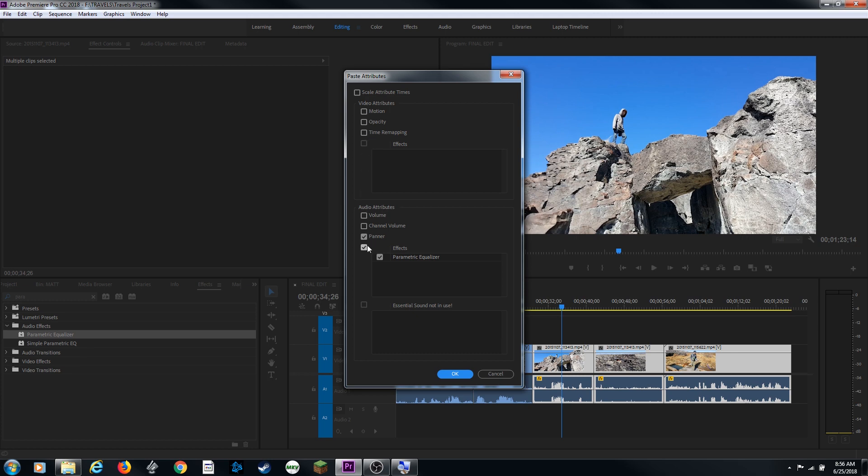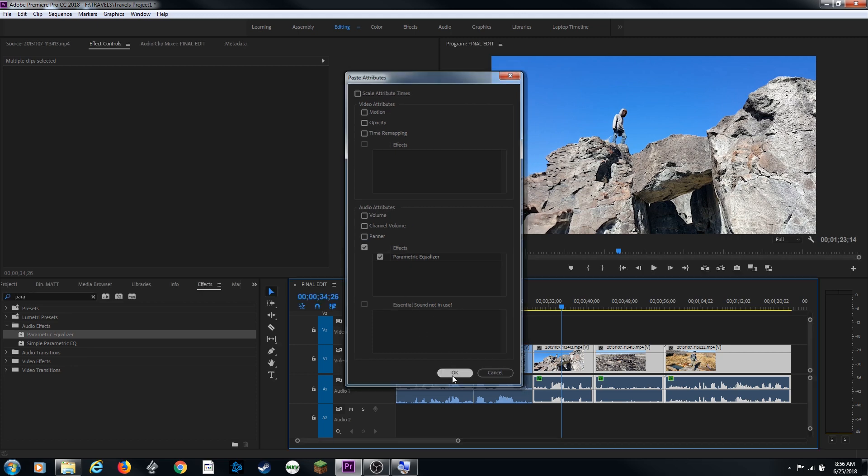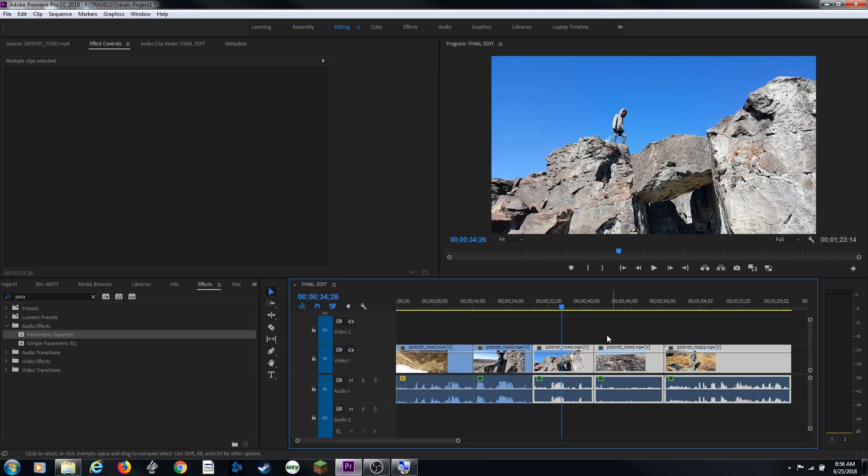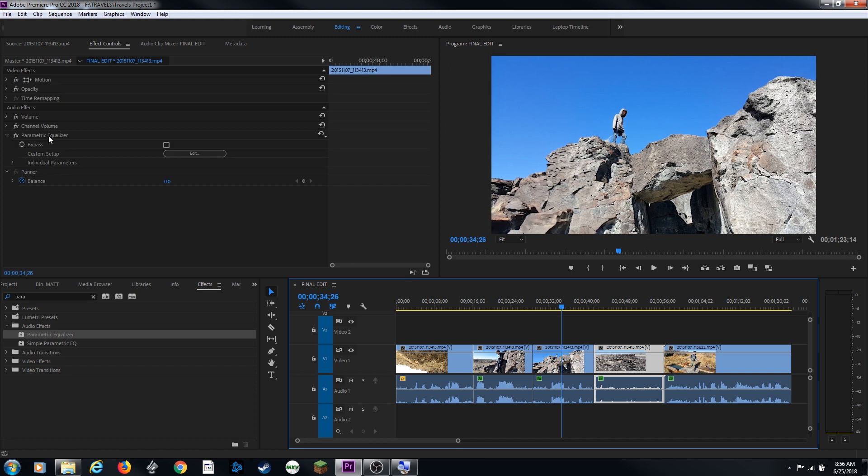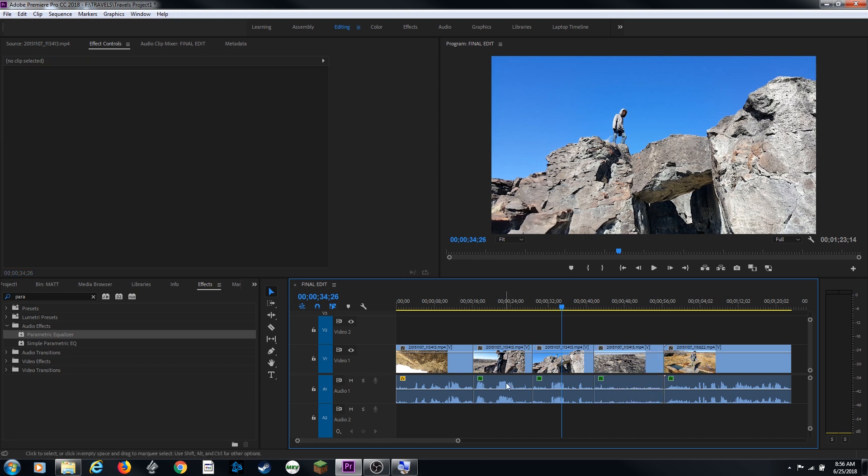But I could uncheck those and just say, I just want to apply that parametric equalizer. Uncheck everything else. I want to apply the parametric equalizer to all these clips that I have selected. Hit OK and select a clip. And you'll notice that parametric equalizer has been added.